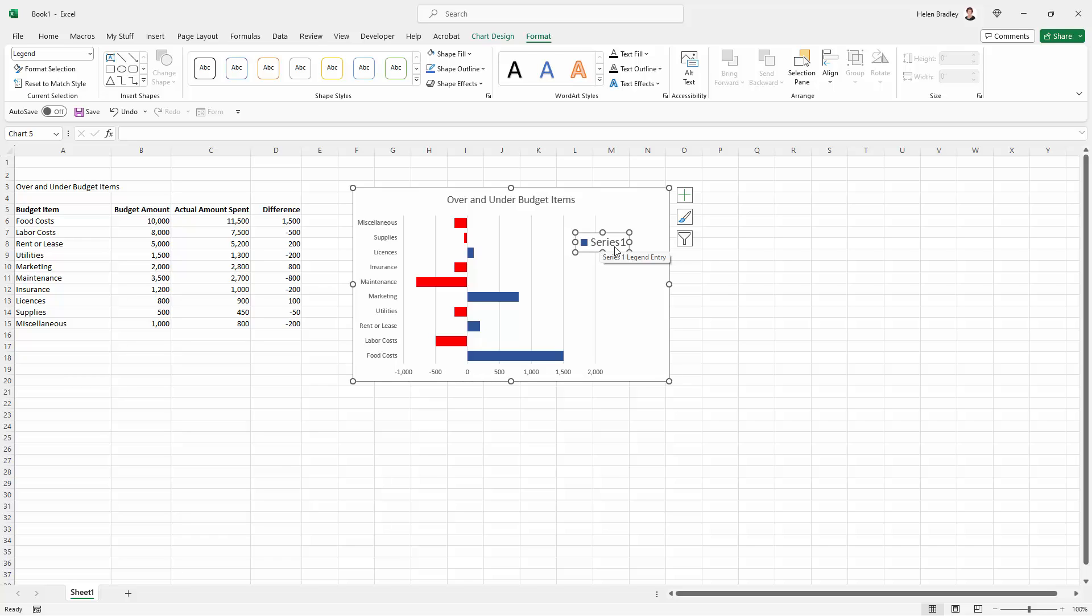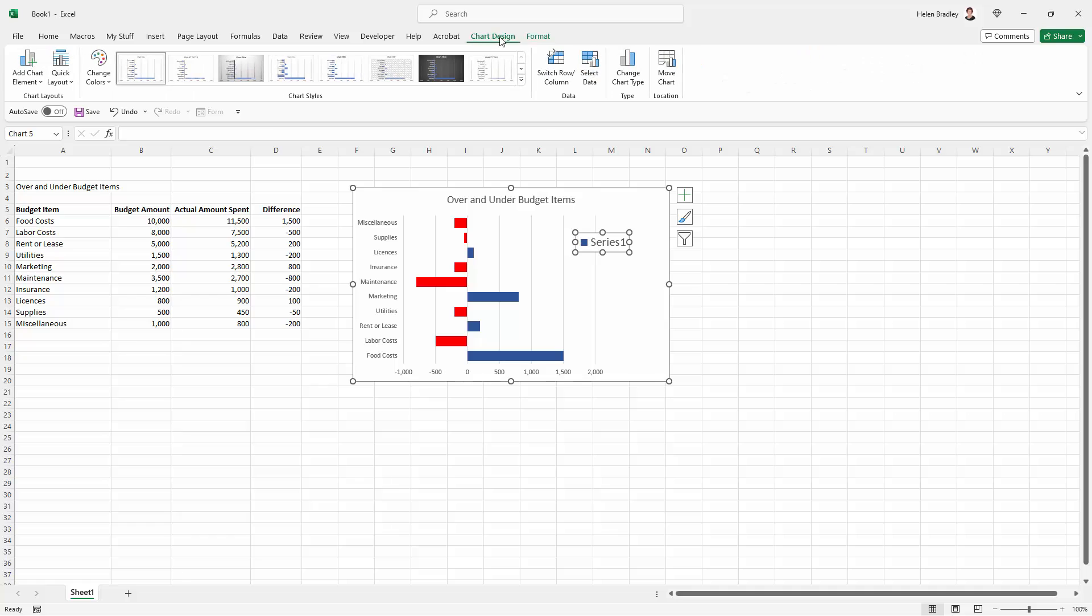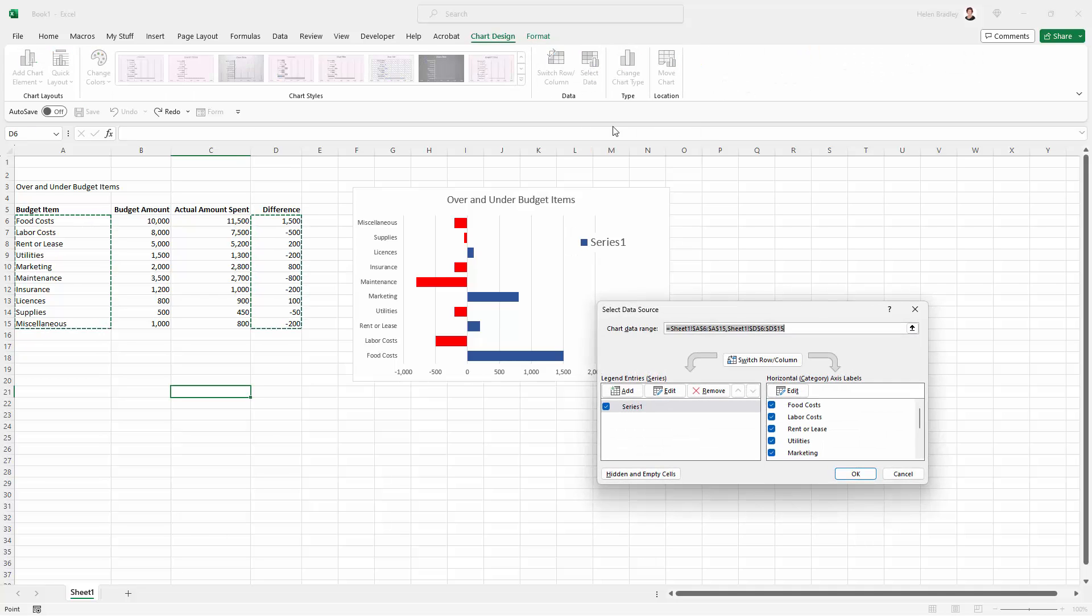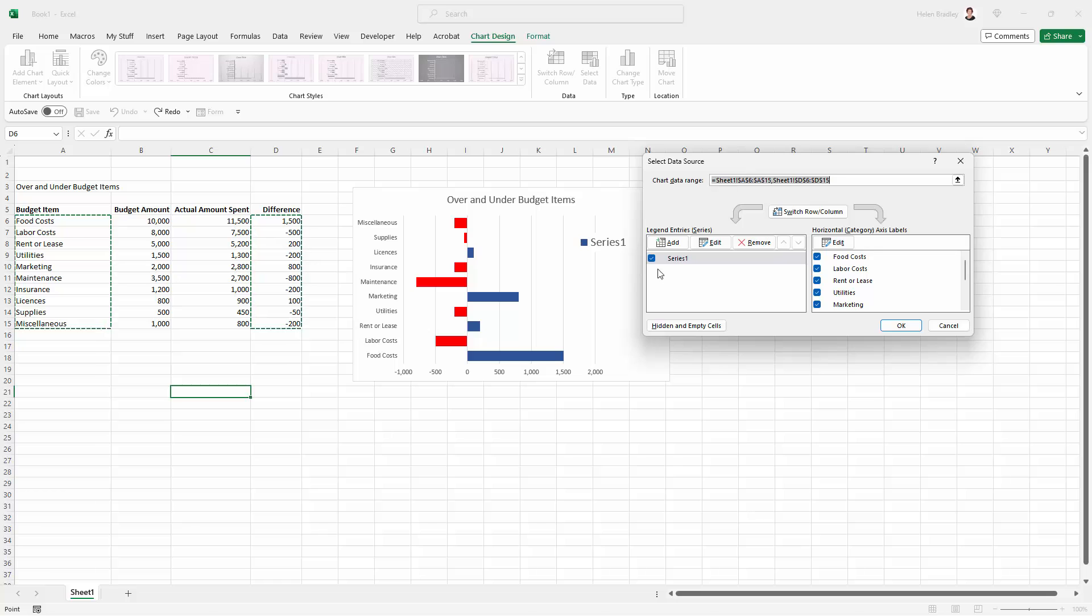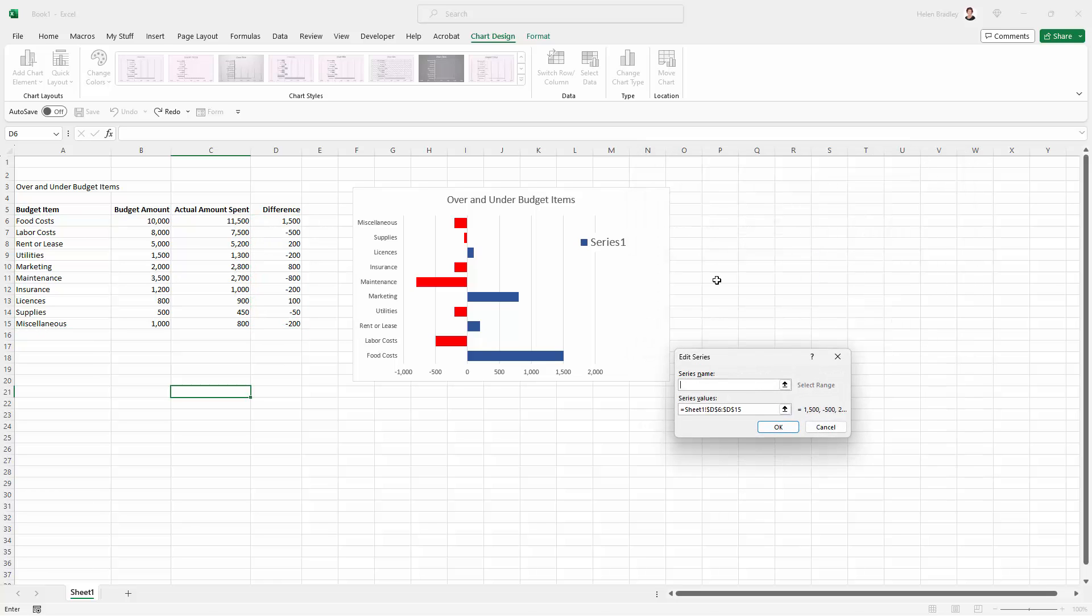But to change the word series to something that's going to work better for me, I'm going to chart design and I'm going to my select data area. Here I'm going to select this series one and I'm going to click edit. And what I'm going to do is change the series name.